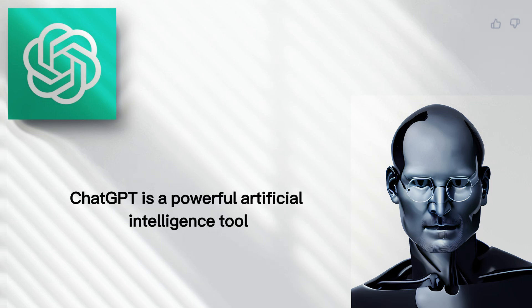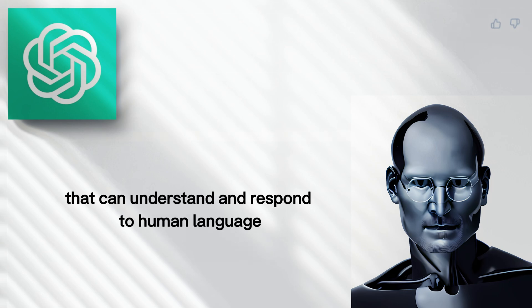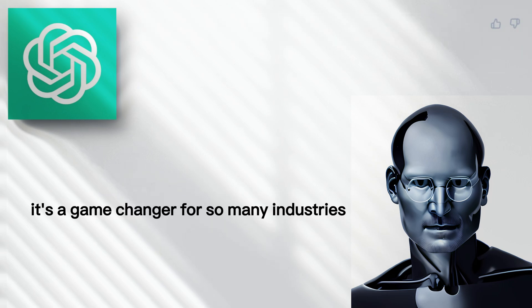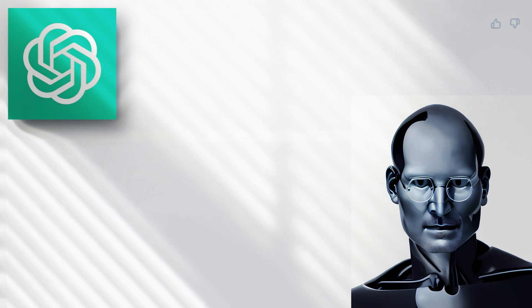ChatGPT is a powerful artificial intelligence tool that can understand and respond to human language with unprecedented accuracy. It's a game changer for so many industries, from customer service to content creation.